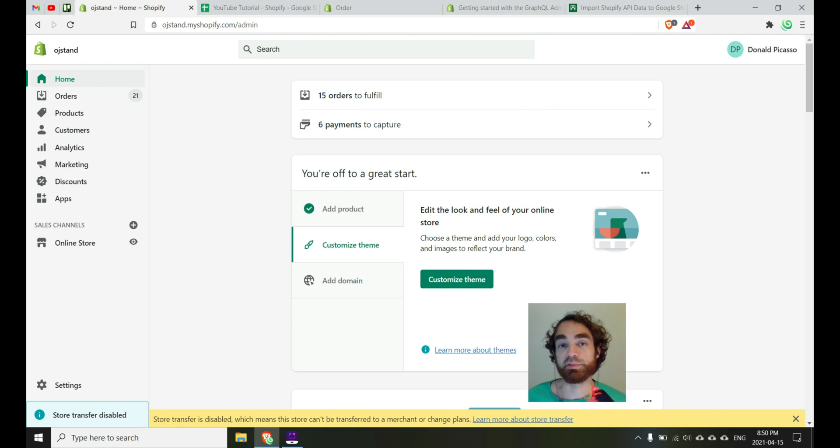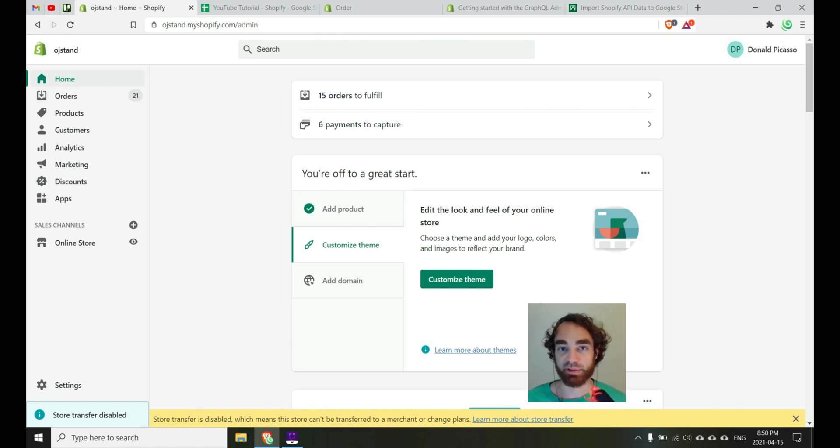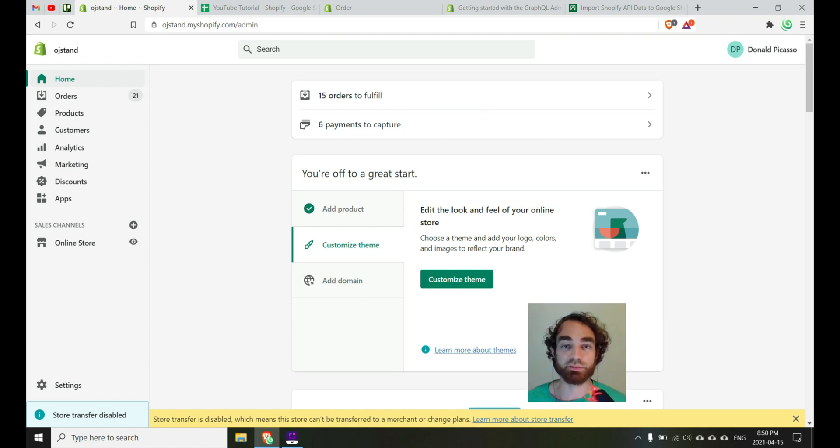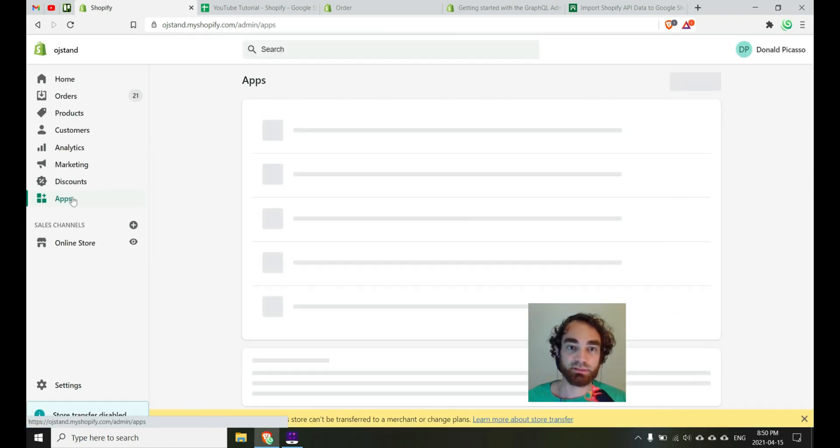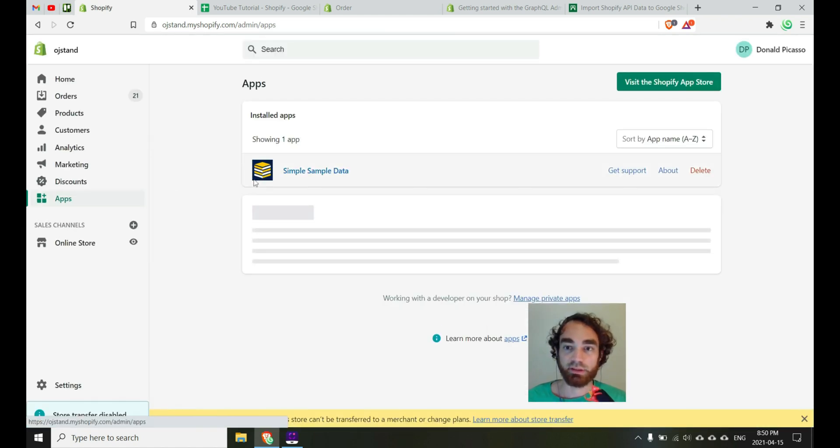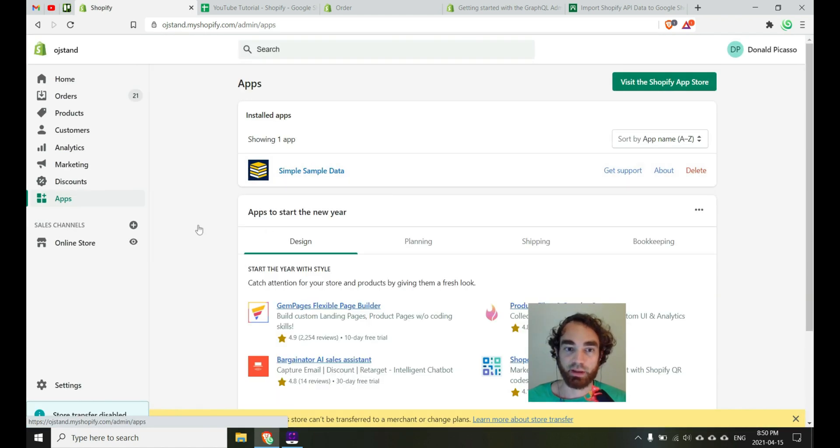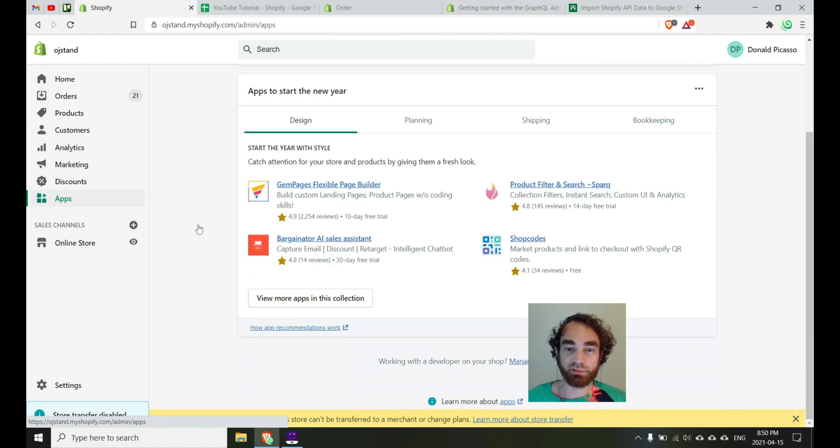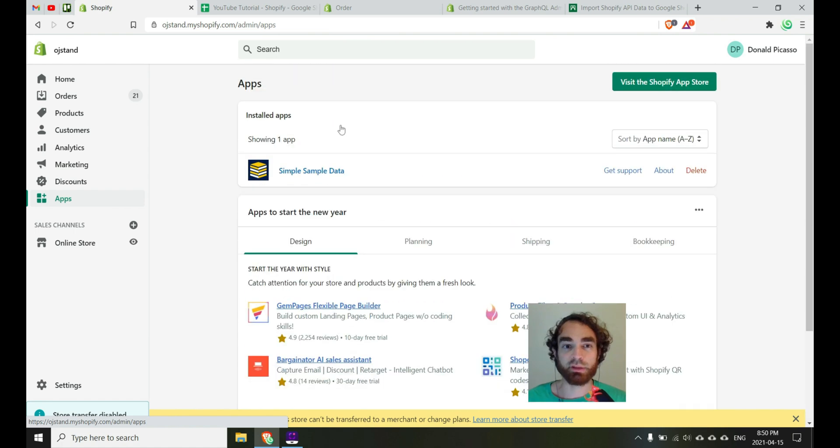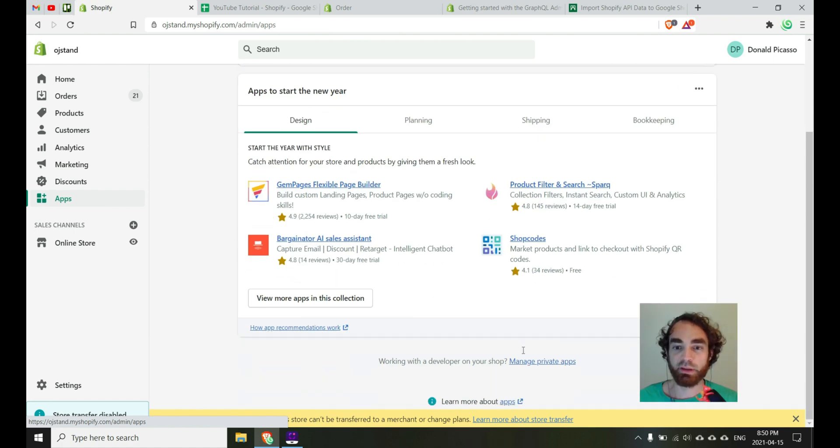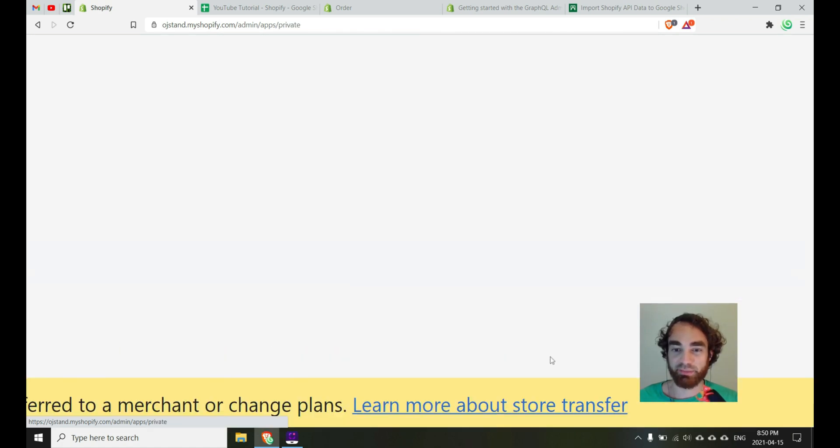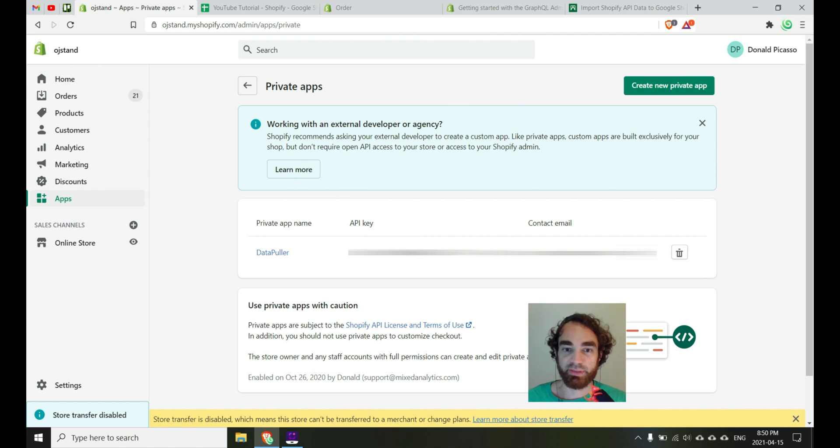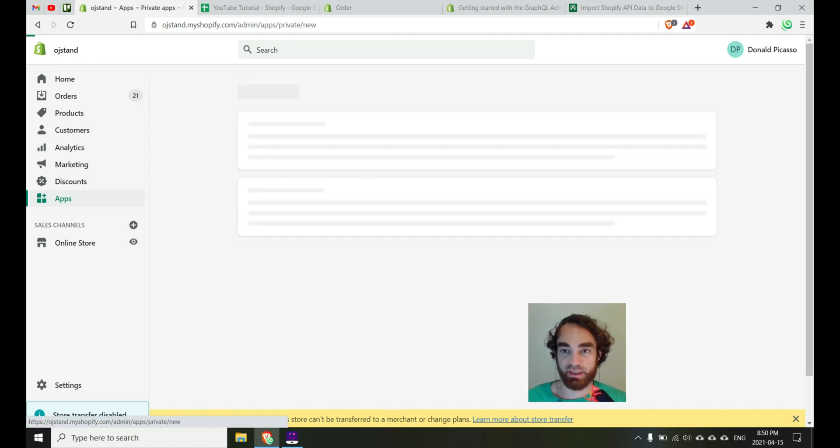Once you're at the home screen, you will need to generate an API key in order to establish a secure connection between Shopify and Google Sheets through API Connector. To do this, we'll want to click here on the sidebar, apps, and then I'll show you how to create your own. I already have one. You'll want to go down here to manage private apps and then you'll want to say create a new private app.